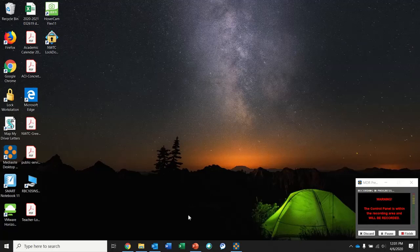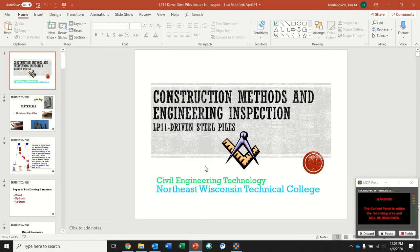Good morning class. This is Tim. Hope everybody is safe and well. I'm going to do a lecture on learning plan 11 on driven steel piles.